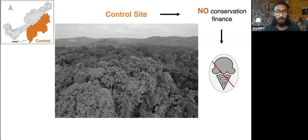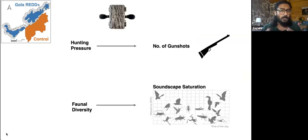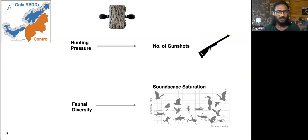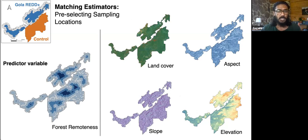We also learned from creating this theory of change that Gola REDD+, like many conservation strategies, was not chosen randomly. Therefore, to explicitly show that biodiversity benefits were a result of the park being managed through Gola REDD+, we identified a control site using a matching estimators method — a PA with very similar biogeoclimatic variables but without the added benefits from REDD+. It's important to note that the national budget for wildlife conservation is so small that protection of forests and wildlife solely depends on REDD+ strategies. Our bioacoustic response variables were: gunshots for hunting pressure, and soundscape saturation for fauna diversity.